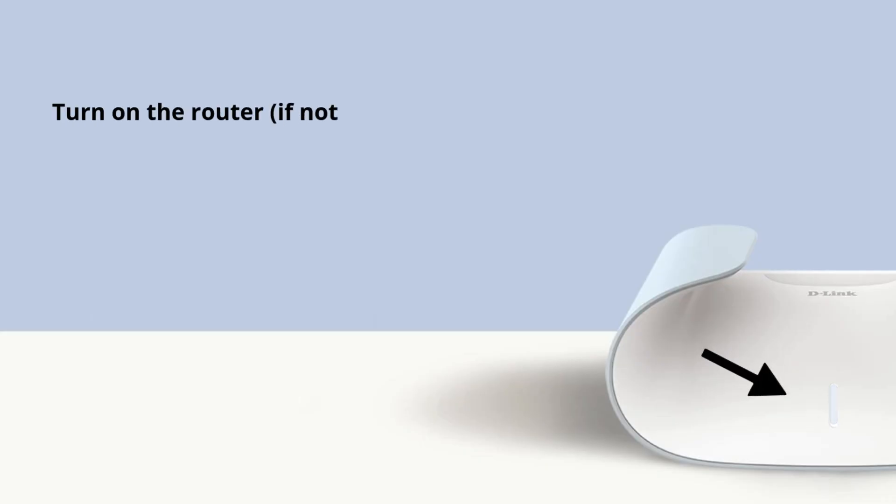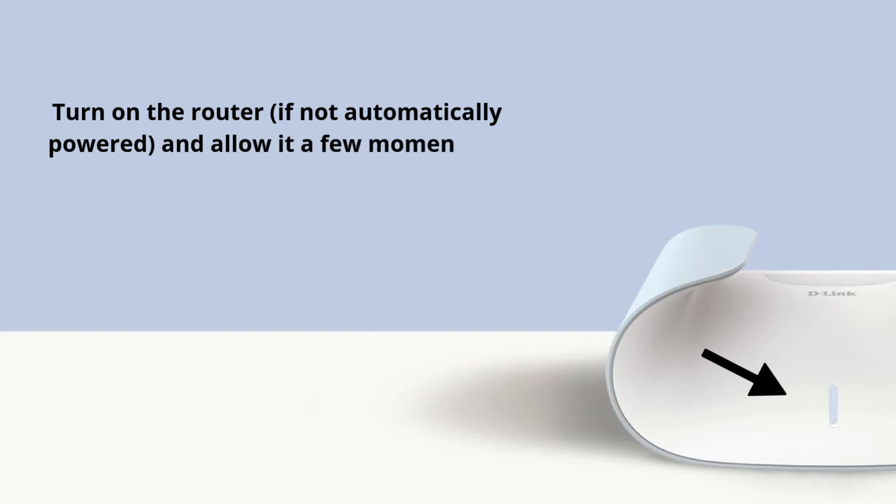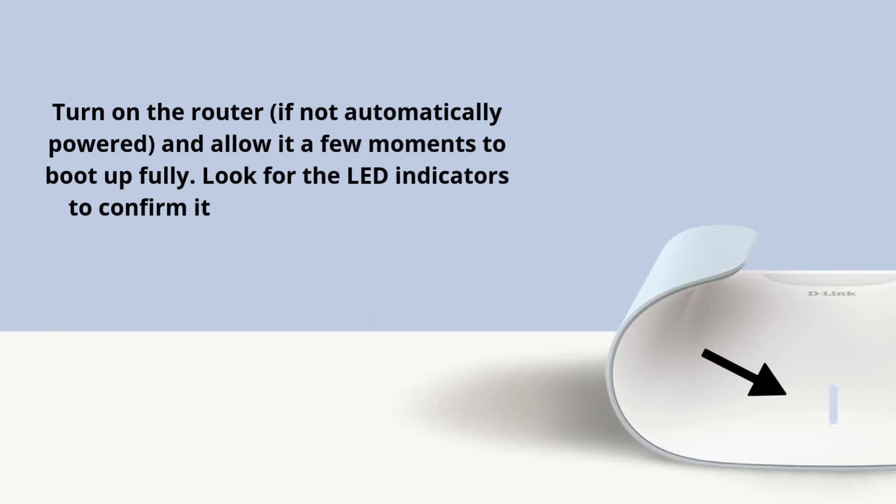Turn on the router if not automatically powered, and allow it a few moments to boot up fully. Look for the LED indicators to confirm it is functioning correctly.